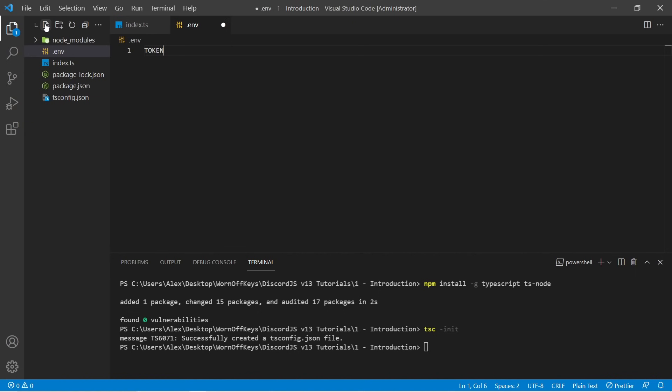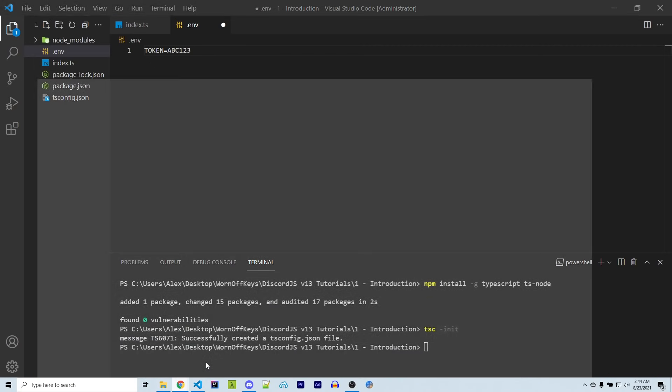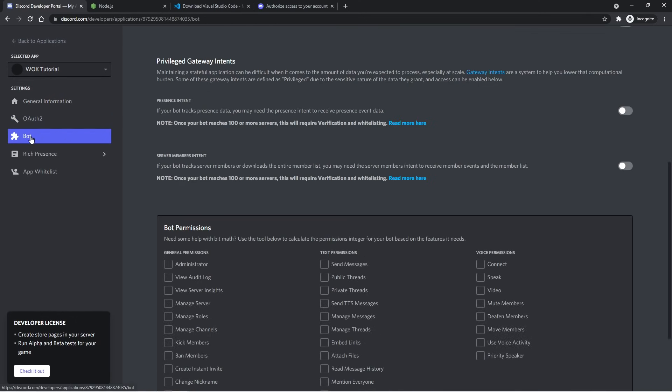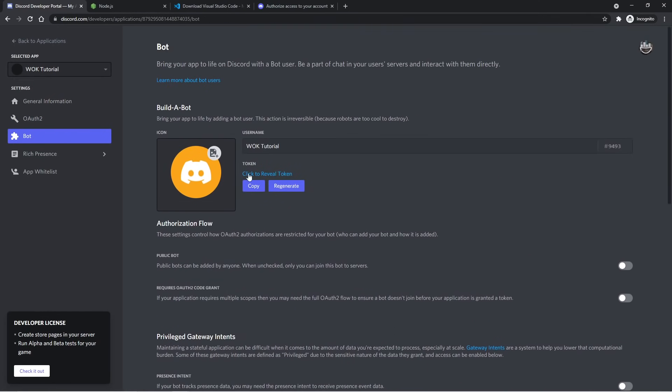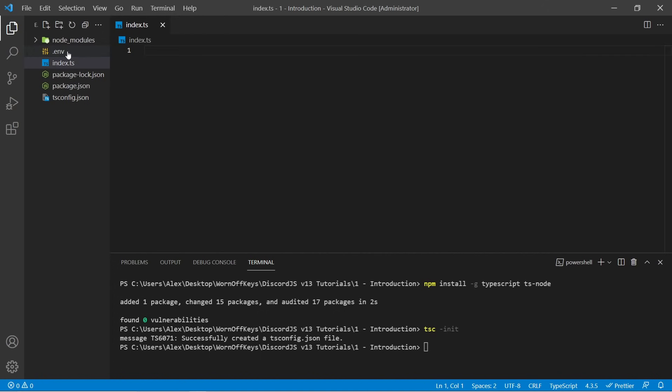So to actually put our token in here, I can say token equals, and then let's say that my token was ABC123. It would look like this. I'm now going to go back into my web browser and go to bot on the left, scroll up and click on copy. And keep in mind that if your token ever does get leaked, you want to immediately regenerate it with this button. You will have to update your bot to use the new token, but that way other people will not have access to your token. So going back, I can now paste this in here. And then I'm going to close that file.